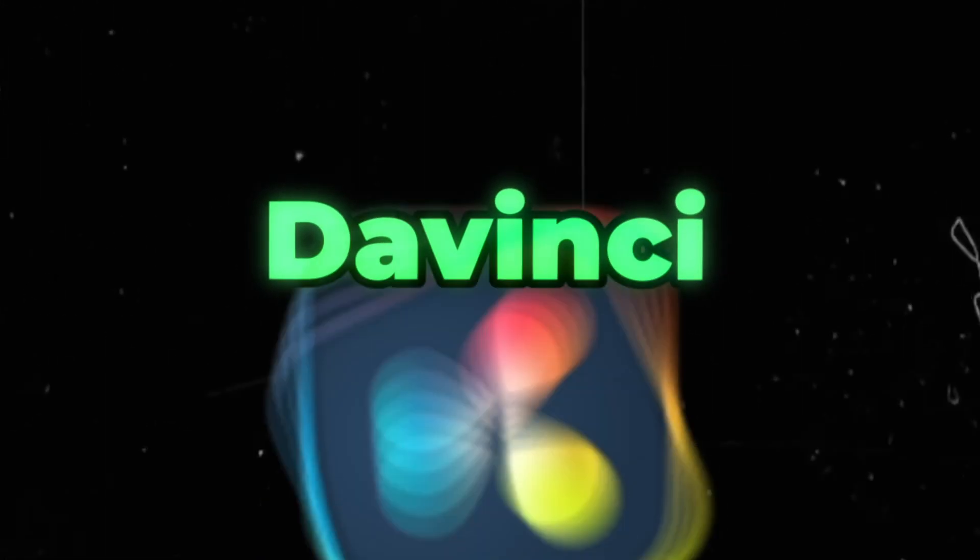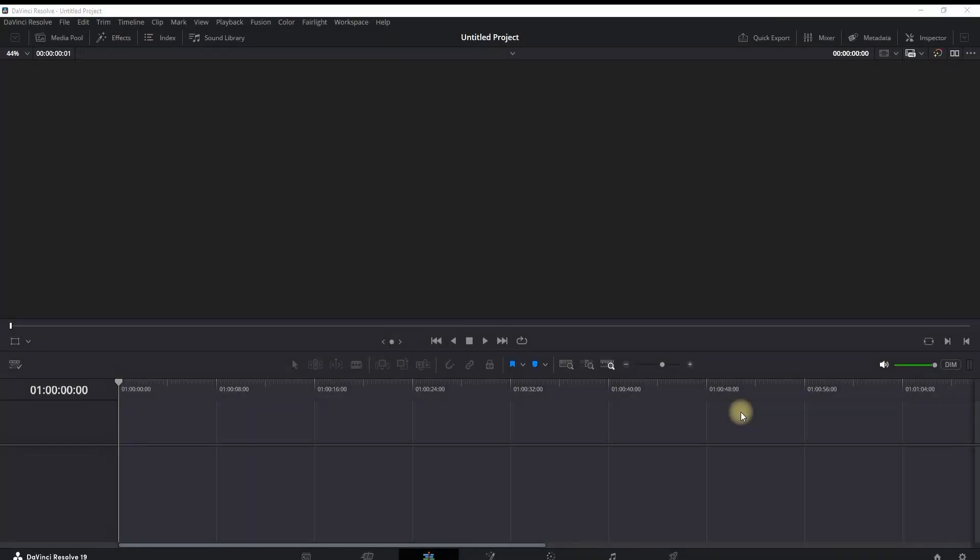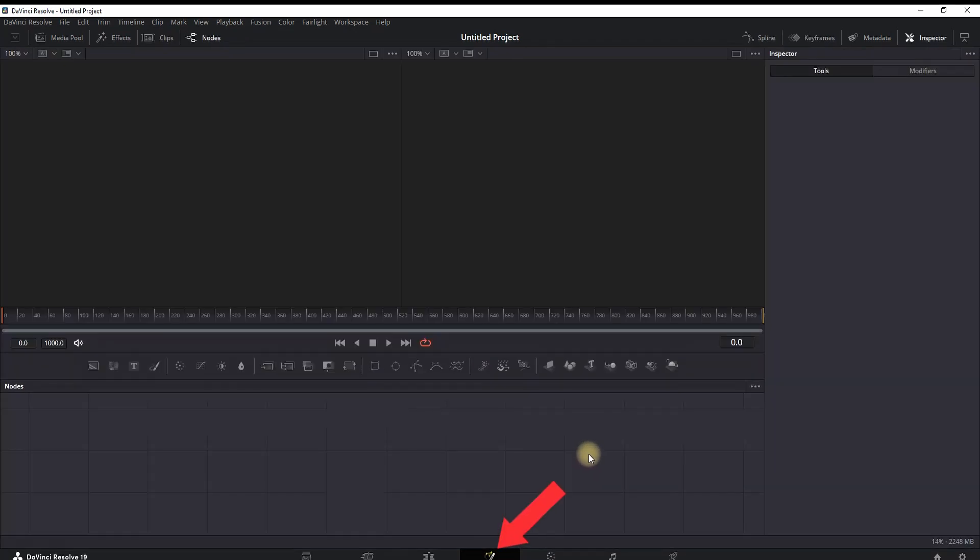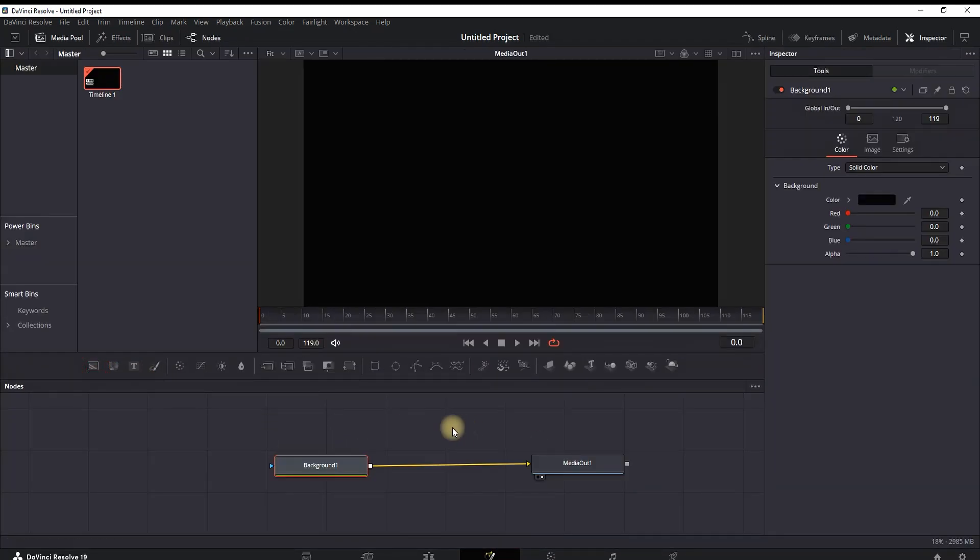How to make an animated circle inside DaVinci Resolve. Step number one is going into your Fusion page by clicking here. Grab the background node and drag it onto your node tree, and then you can click on the paint node and drag it in between those two nodes.